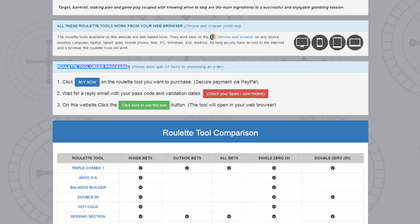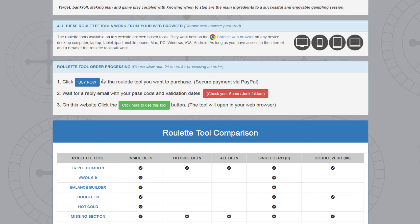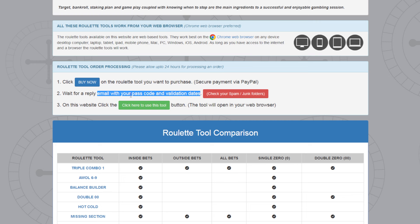The next panel is the roulette tool order processing. It says please allow up to 24 hours for processing of an order, just giving me enough time to reply to your email because it's a manual operation. Once you purchase a tool by clicking the buy now button for the term you want - whether it's 30, 60, or 90 days - you pay via PayPal then wait for my email reply with your passcode and validation dates. Check your spam and junk folders because my email could end up there.